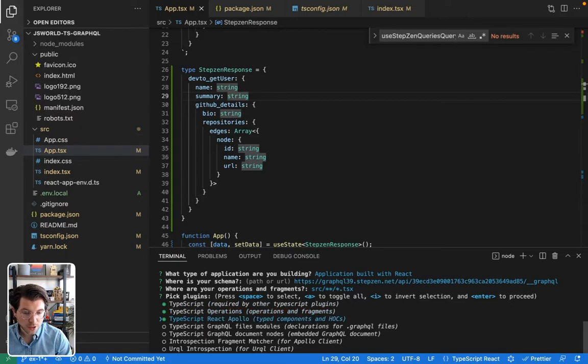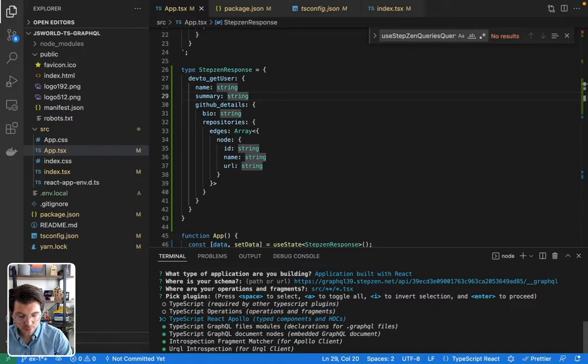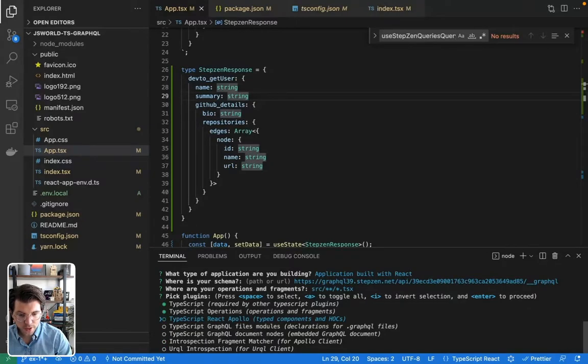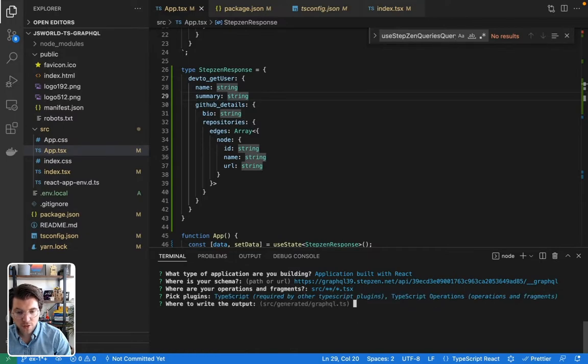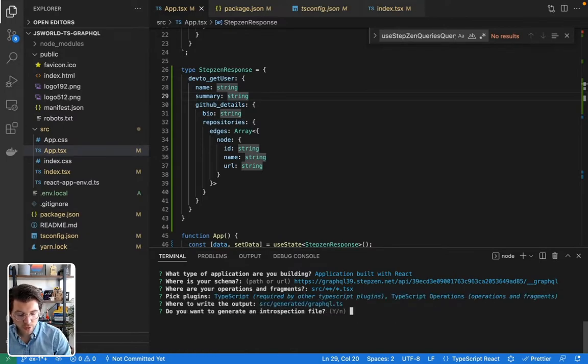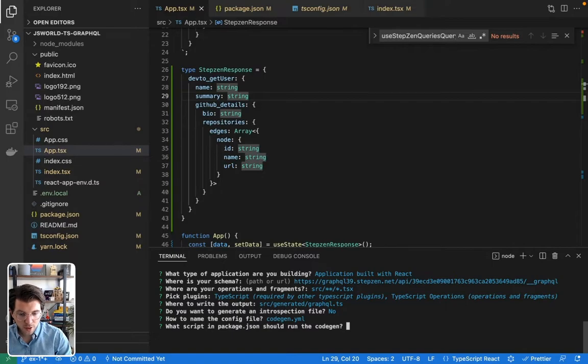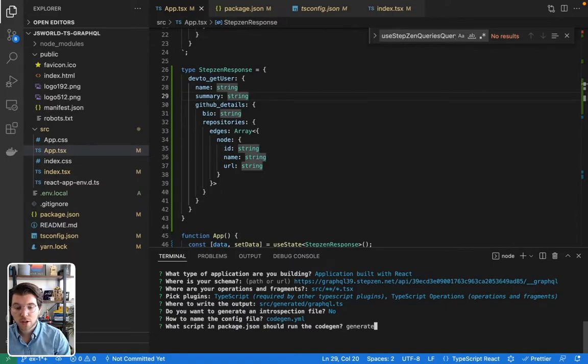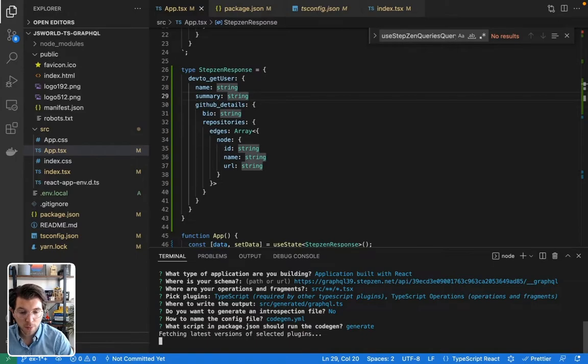And then what I want is GraphQL or TypeScript types based on my GraphQL schema and based on my operations. It also says Apollo, but this is something I actually don't want. So I can get rid of this by pressing space. And then you press enter. It will then generate all these files for me. And then it will also ask me what command I want to generate it. So I will add the command generate to my package.json file.